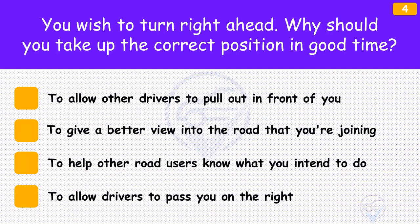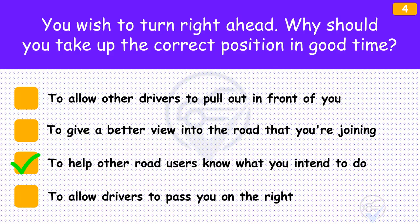You wish to turn right ahead. Why should you take up the correct position in good time? The answer is 'To help other road users know what you intend to do'. If you wish to turn right into a side road, take up your position in good time. Move to the centre of the road when it's safe to do so. This will allow vehicles to pass you on the left. Early planning will show other traffic what you intend to do.